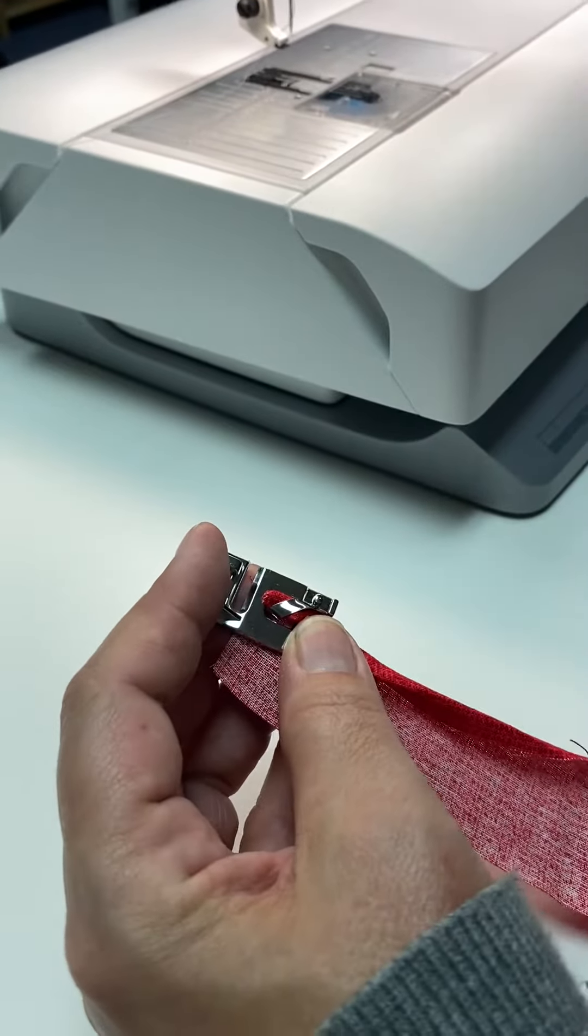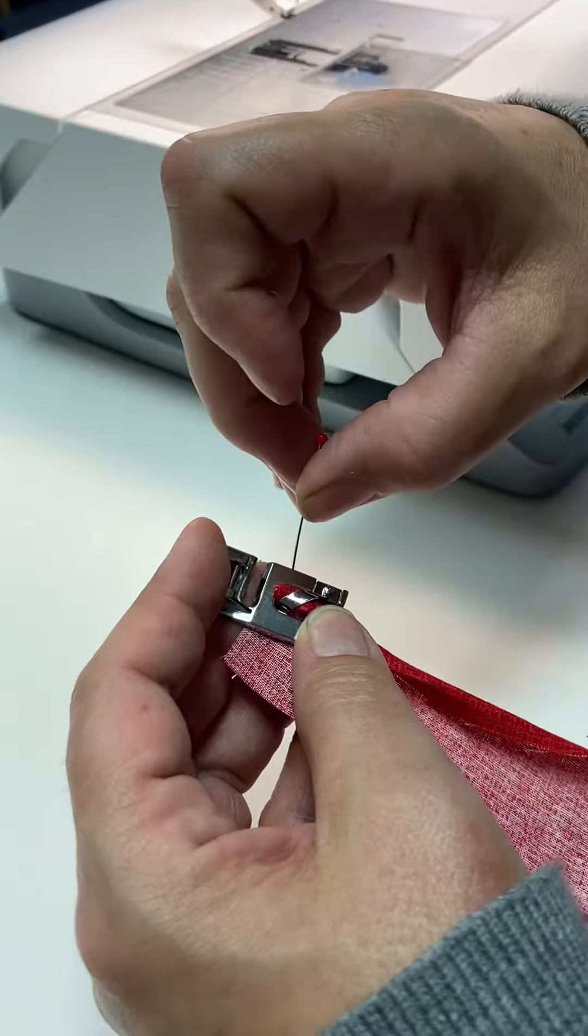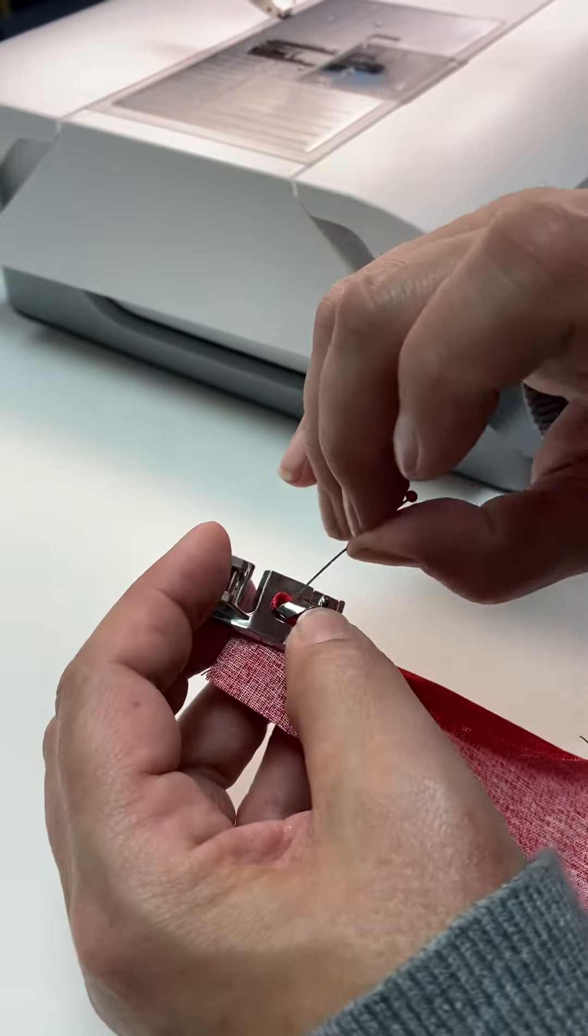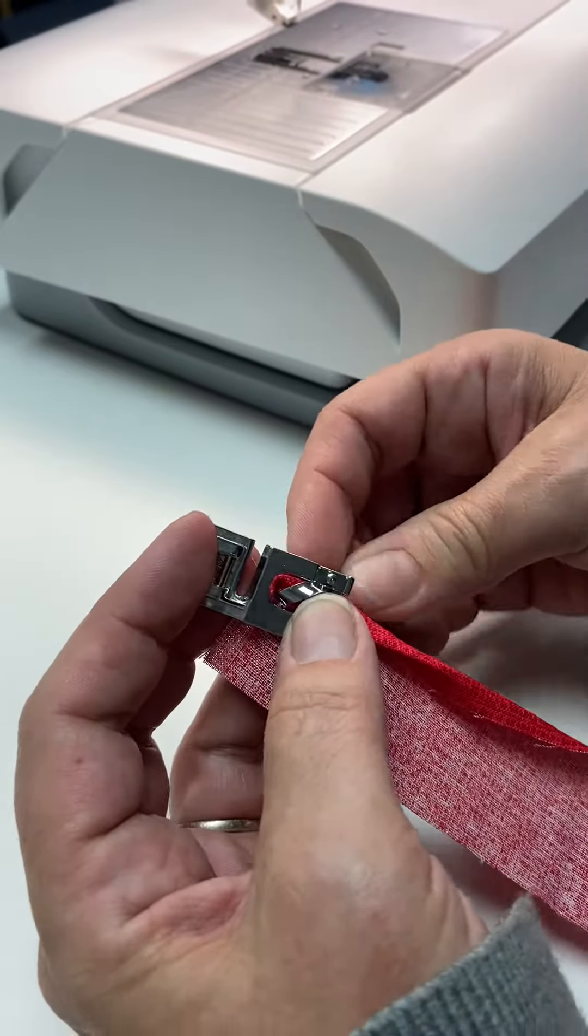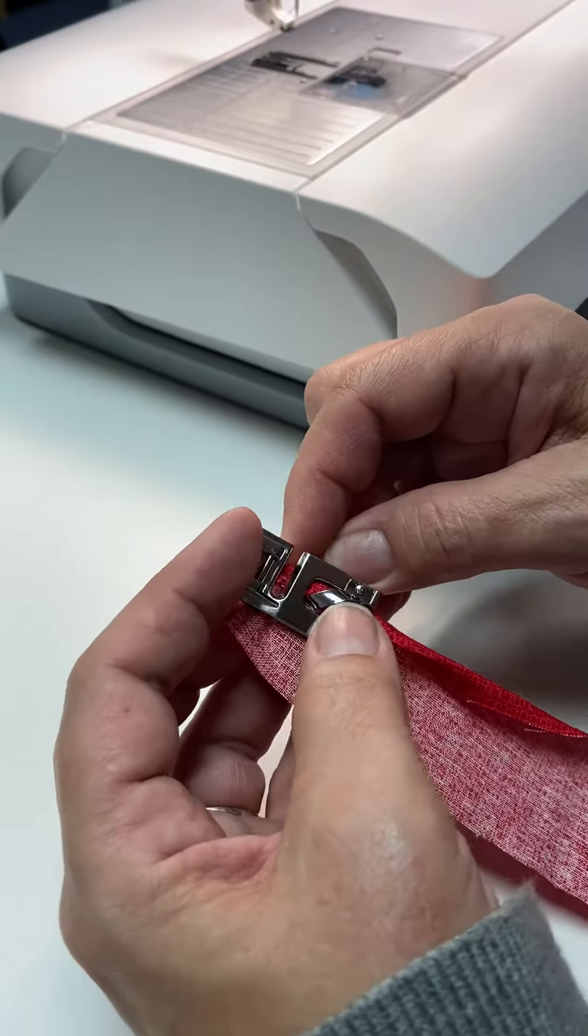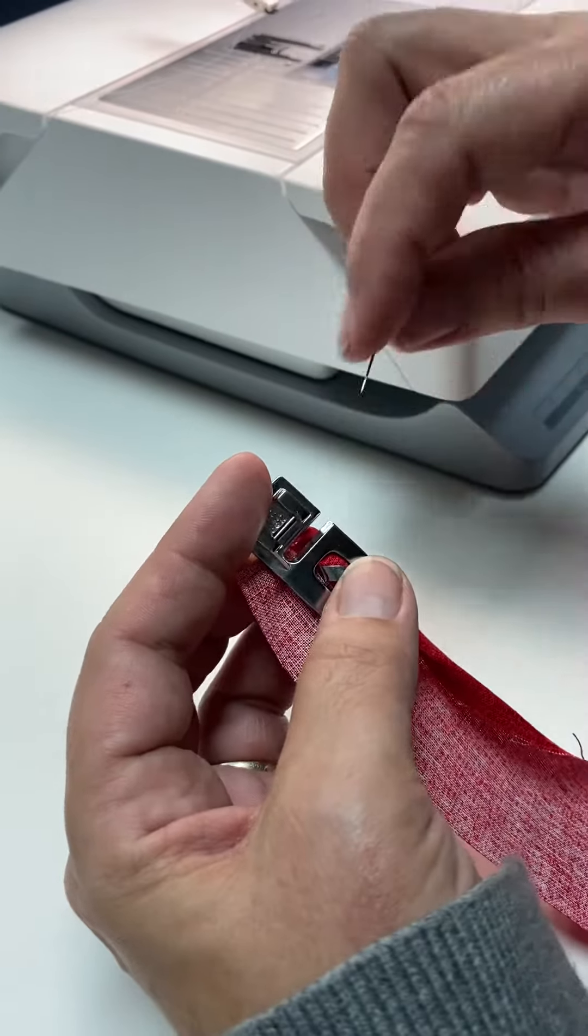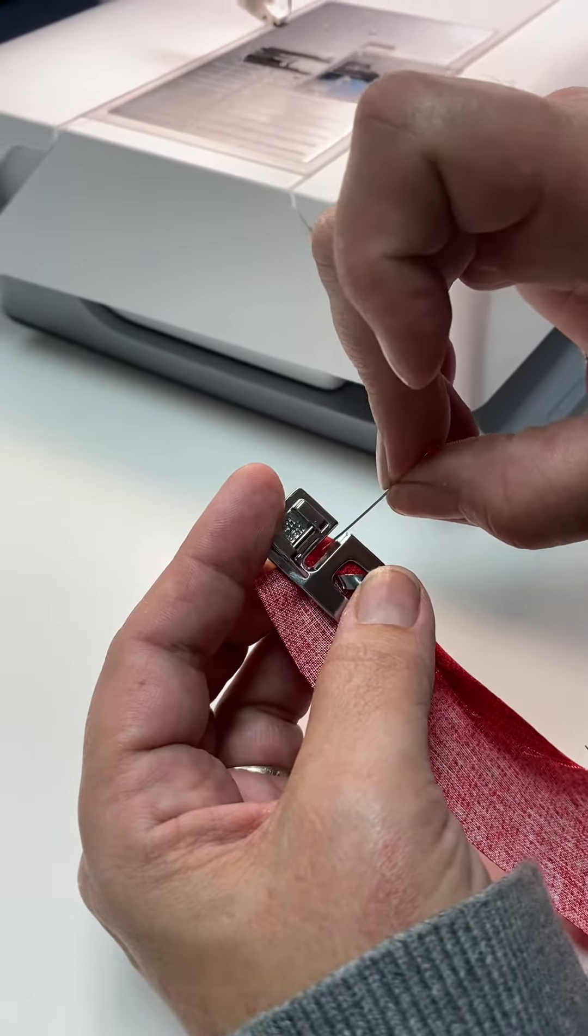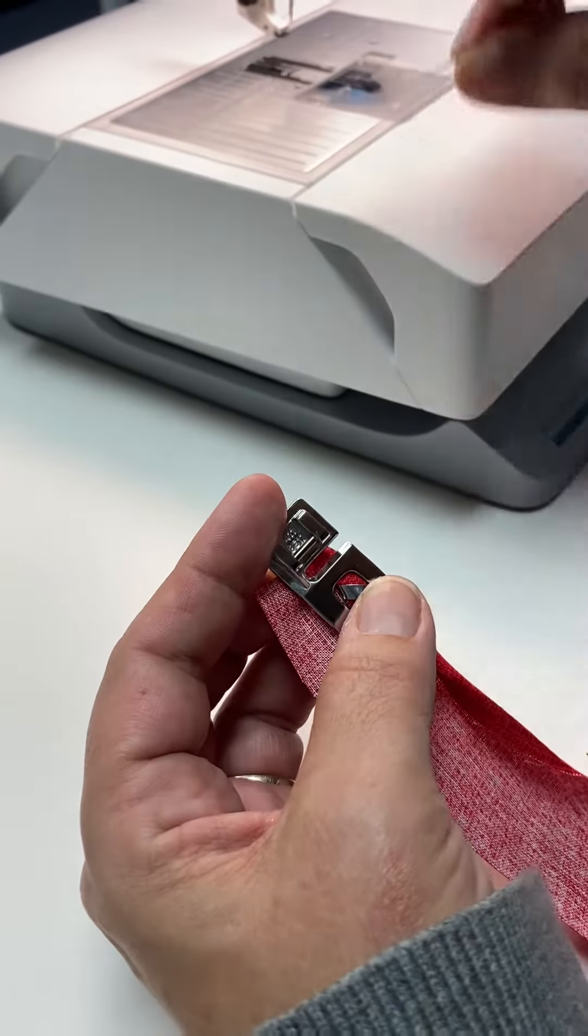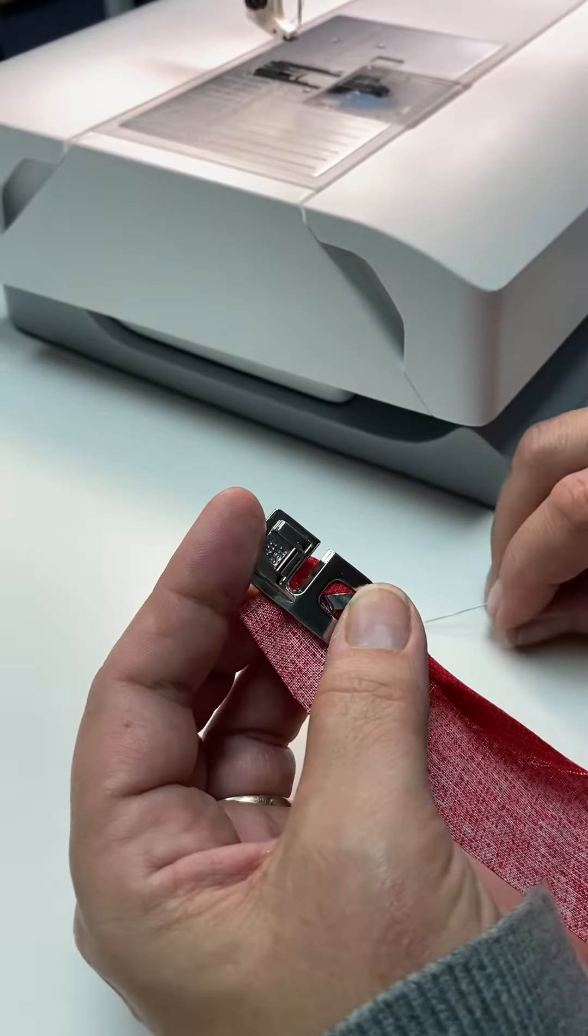You can use a pin to scoot it through from underneath. We want to leave enough so that we're going to catch the fabric when it's on the machine.